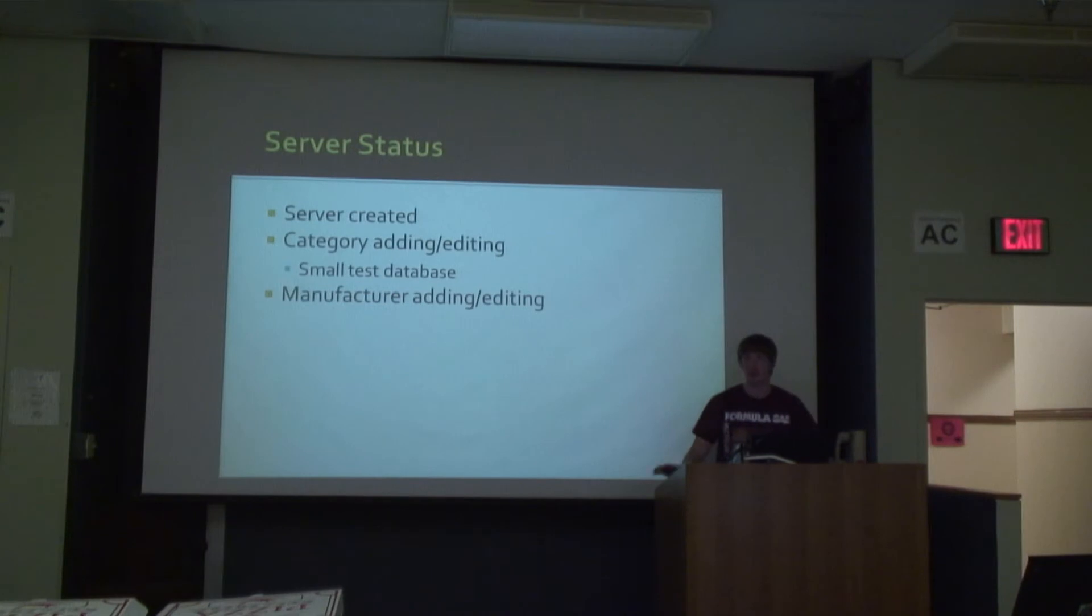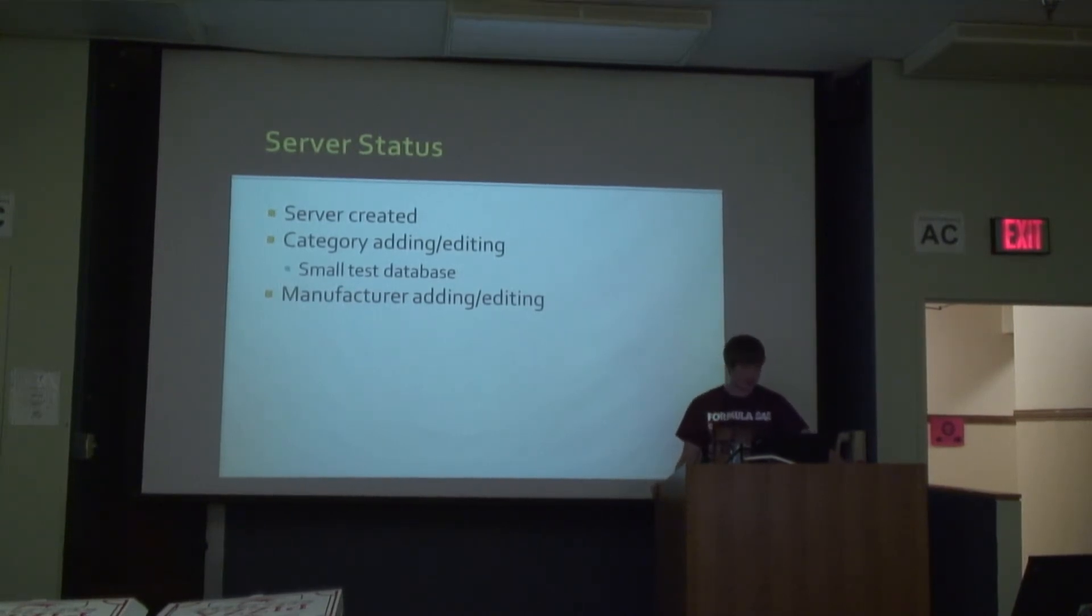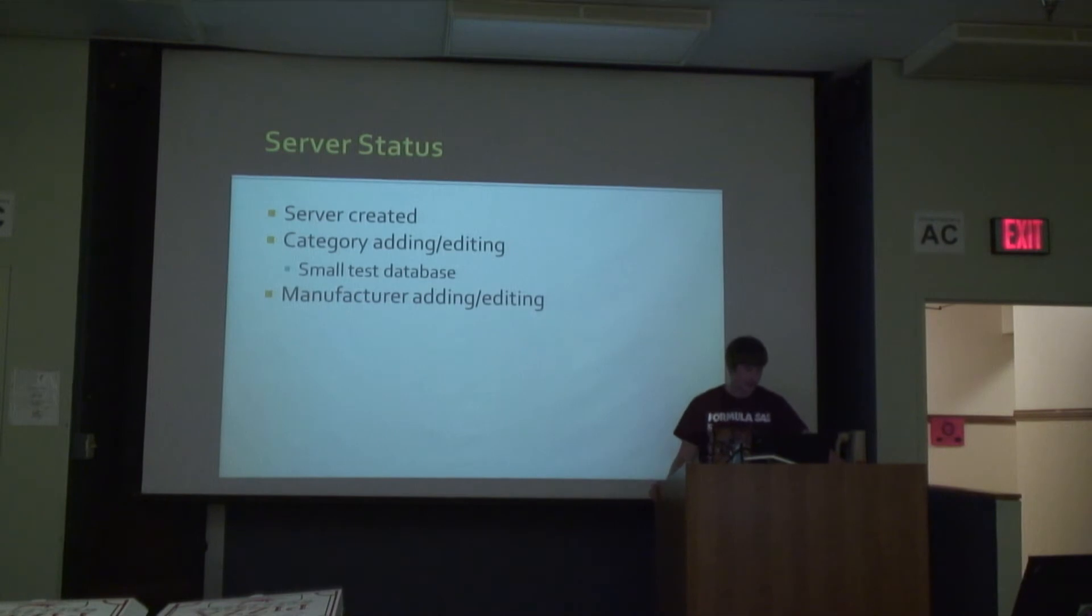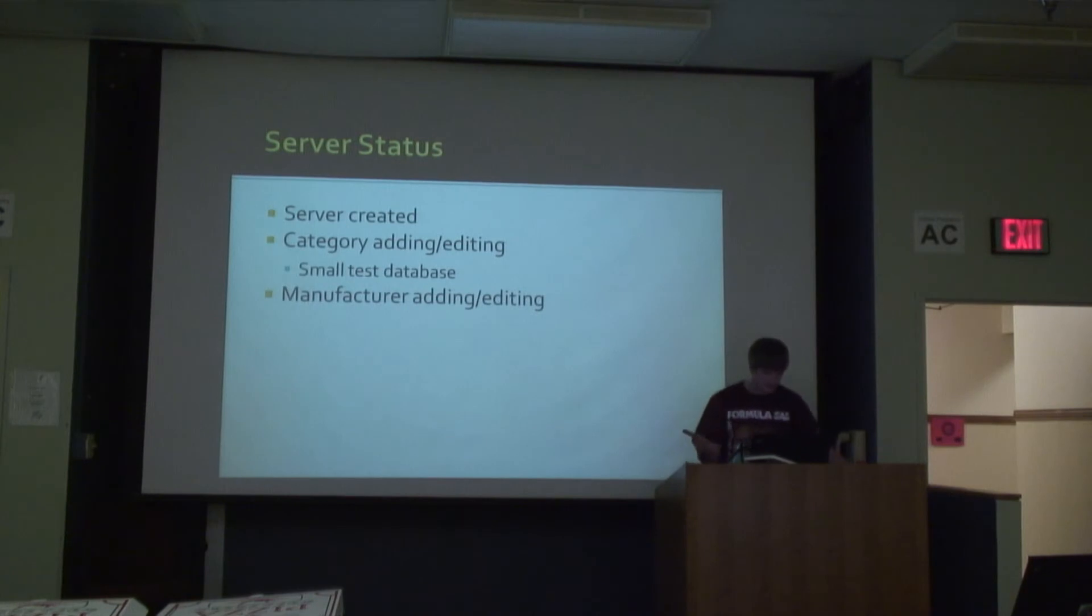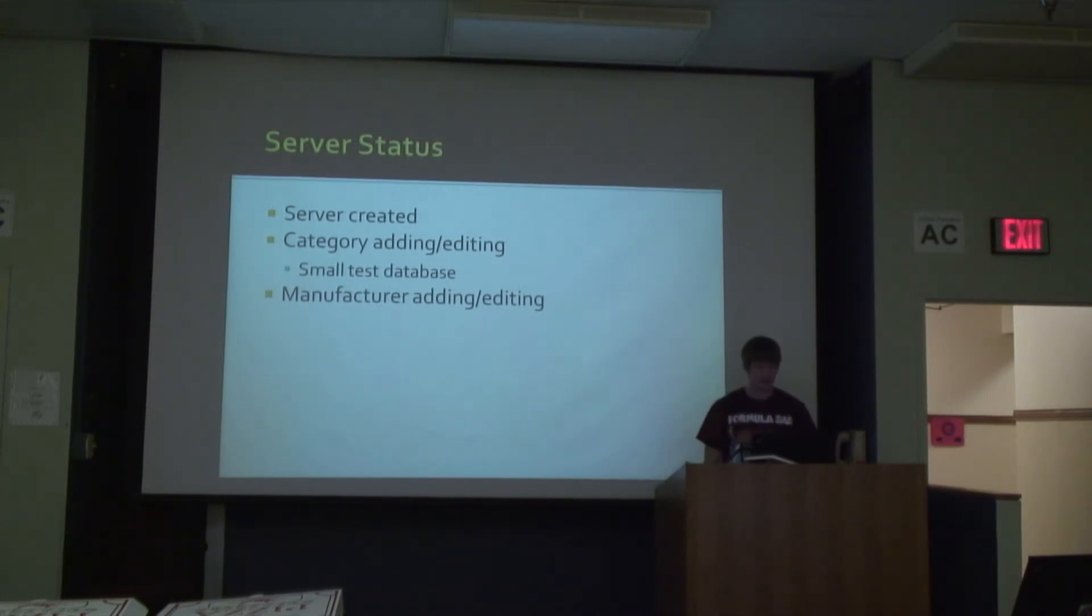So basically, we've made the most progress on our server. We've created one and started creating some dummy databases, mainly with category objects and manufacturer objects, which are the ones you have to start with - they're the ones that contain everything.